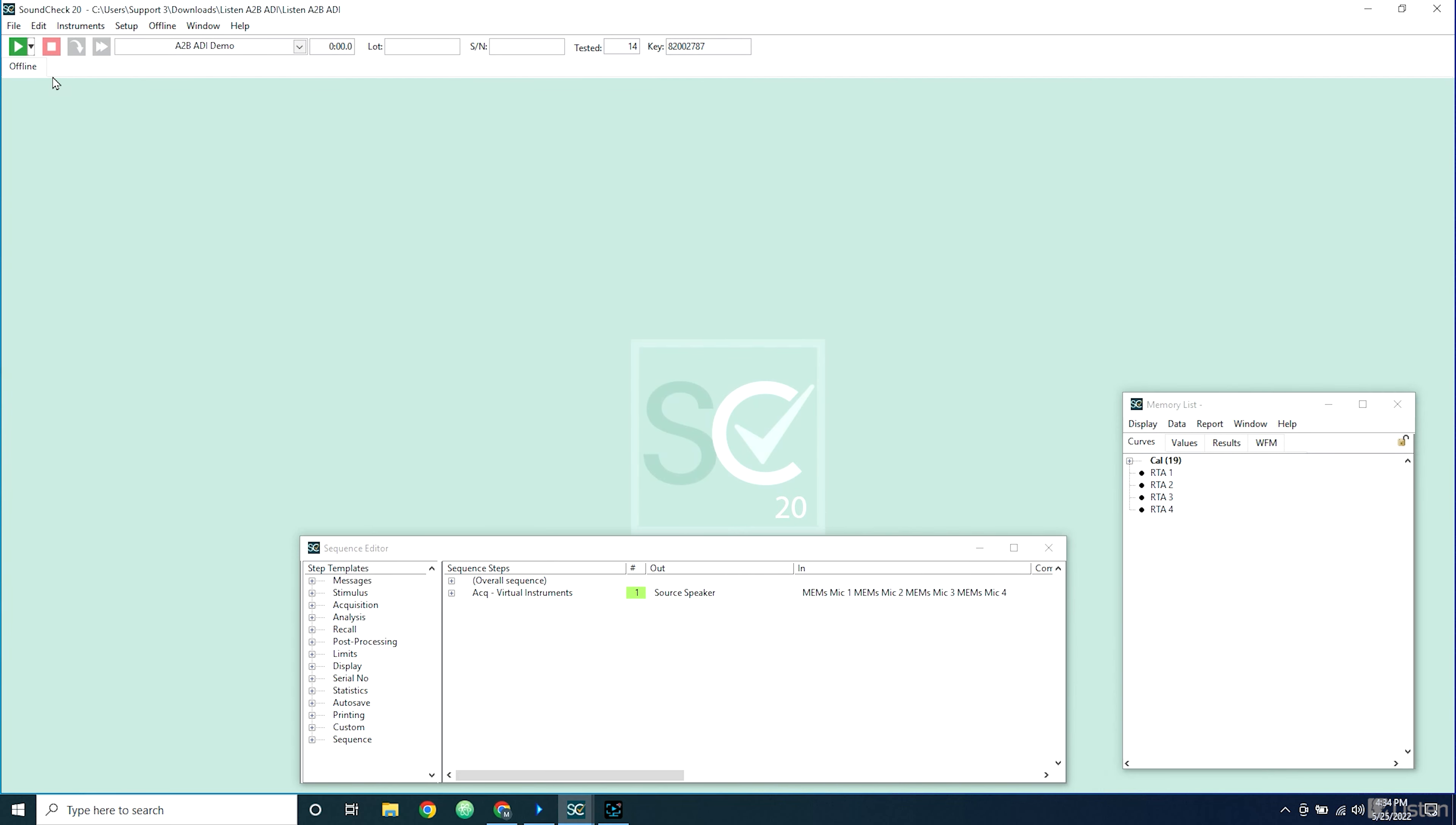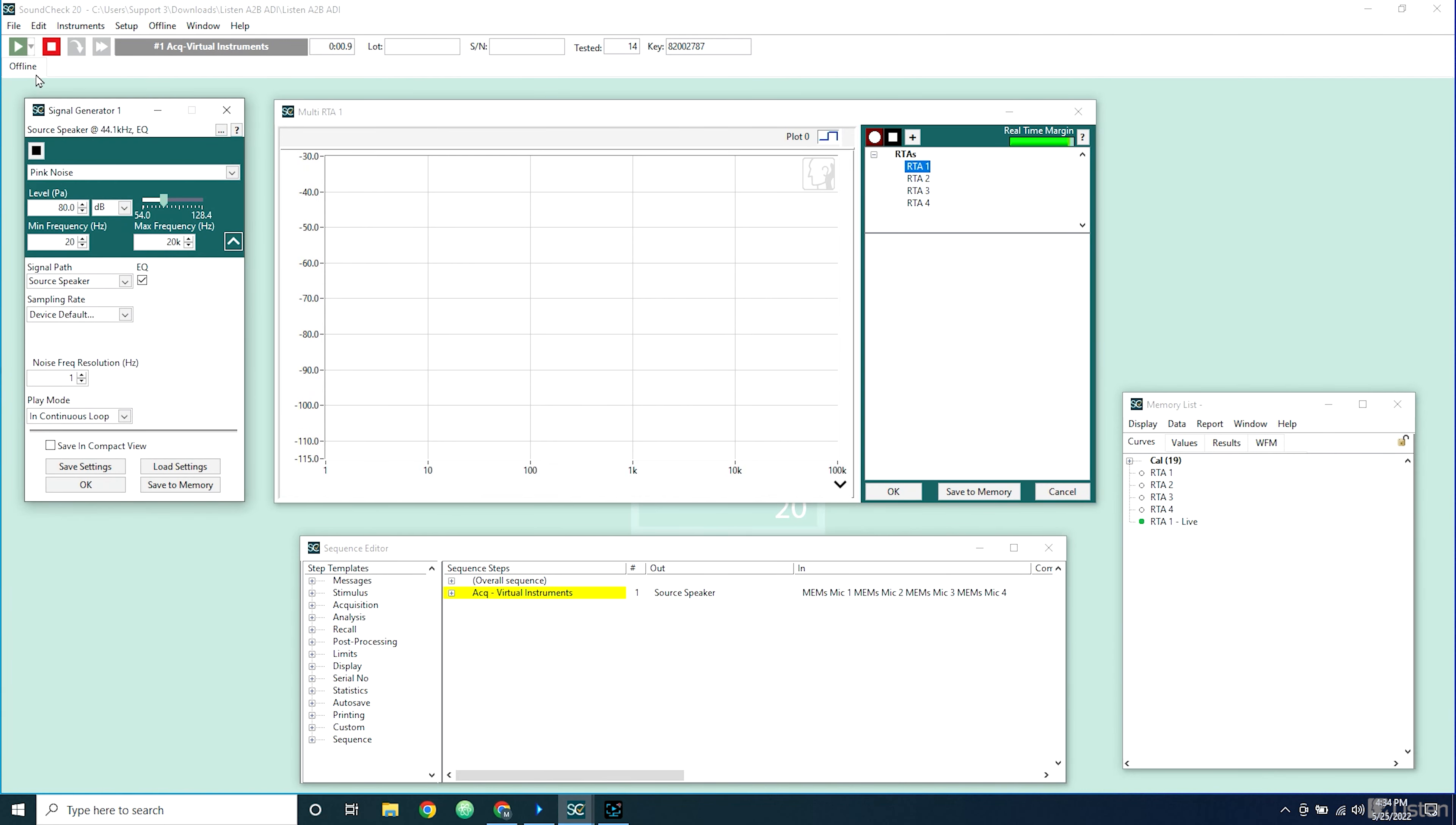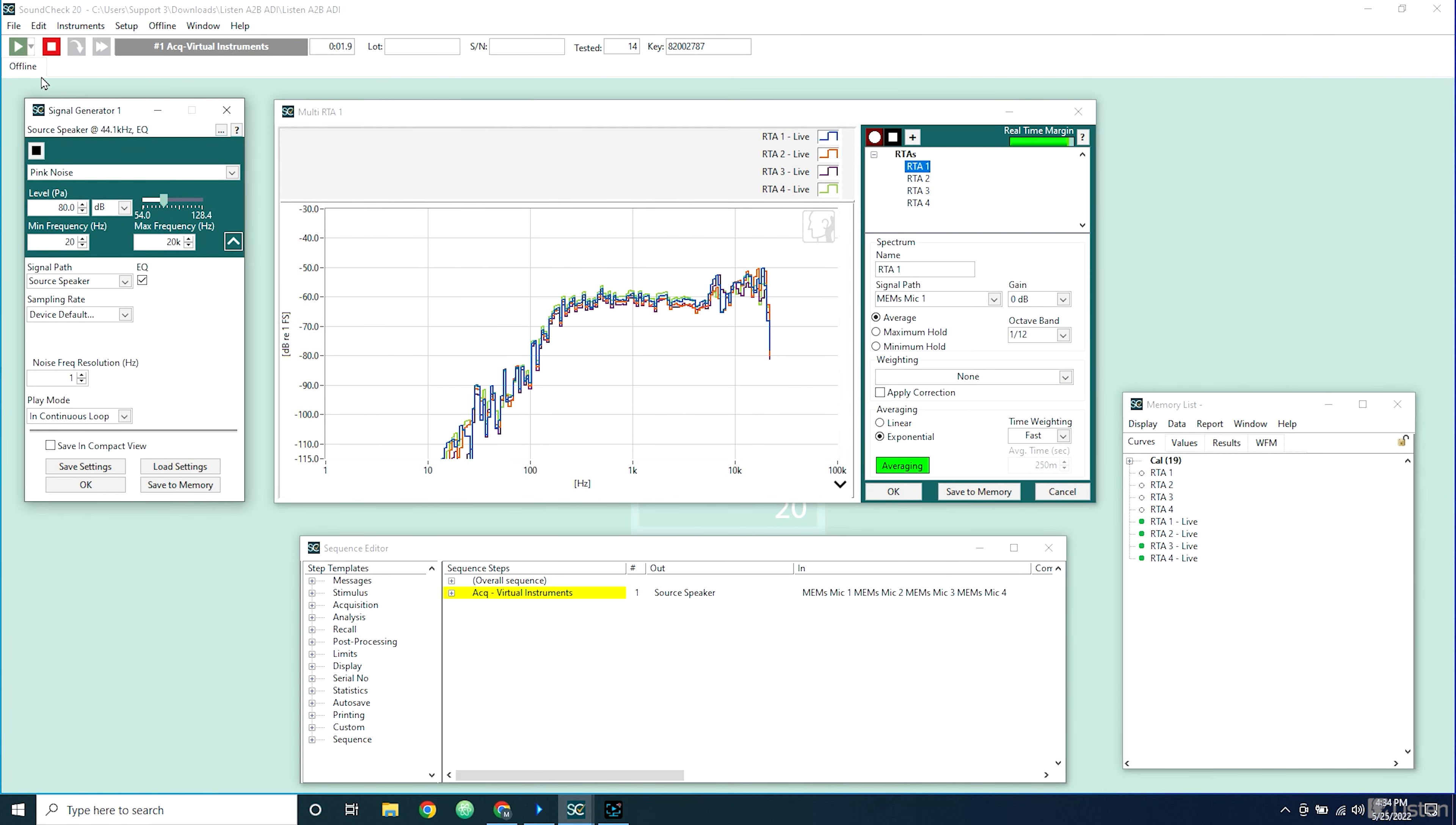Now that this is set up, I can get data in and out of the A2B interface, just like any other audio interface.